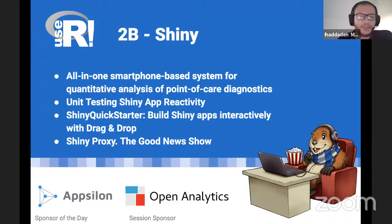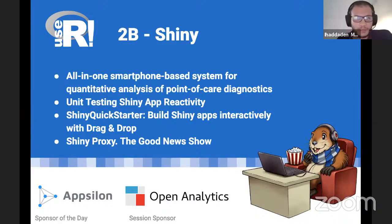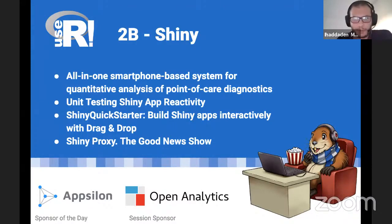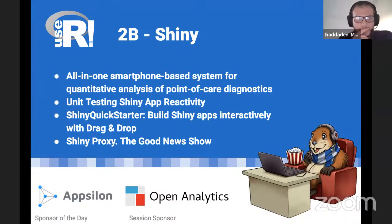I'm very excited for this session. I will be helped by two great co-hosts: Ben Uba and Juan Pablo Narvaez Gomez. A big thanks to both of you.